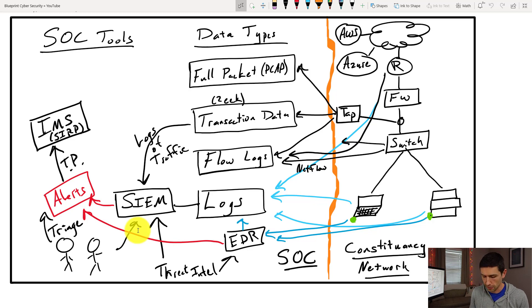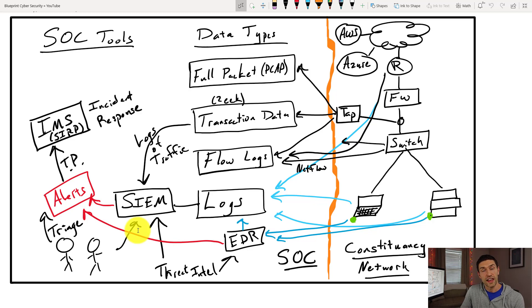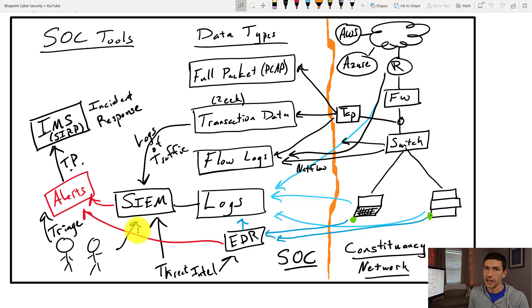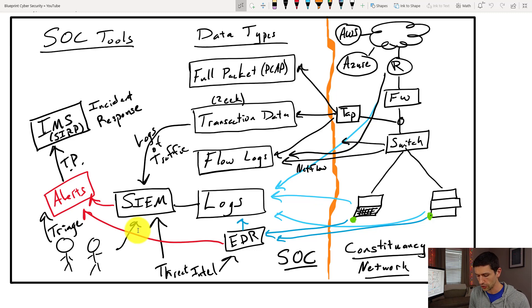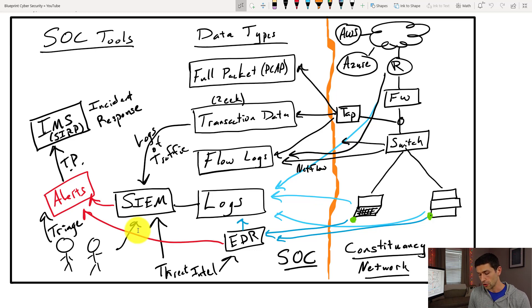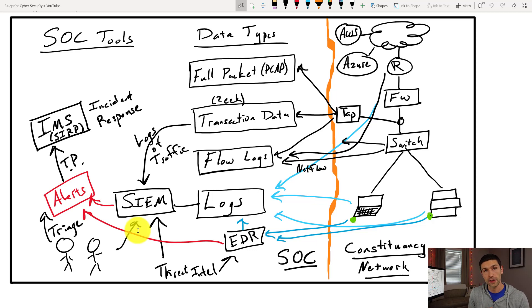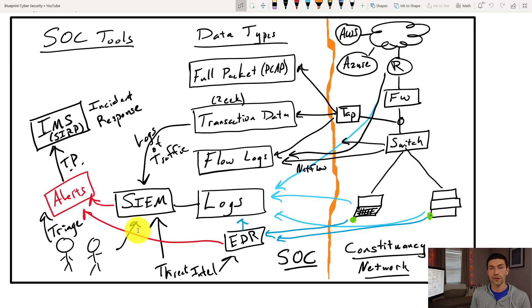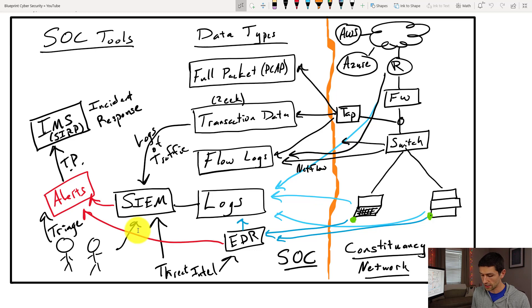Sometimes analysts do incident response, sometimes it's a separate team. People do triage and a different team does incident response. It all kind of depends on the size of the organization. But this is largely what you're going to be dealing with as an analyst. You're going to be looking at network data that came in. You're going to be looking at logs from all of the devices, whether they're cloud-based devices, endpoints, or security appliances, or network appliances. All of those things are going to come into the SOC.